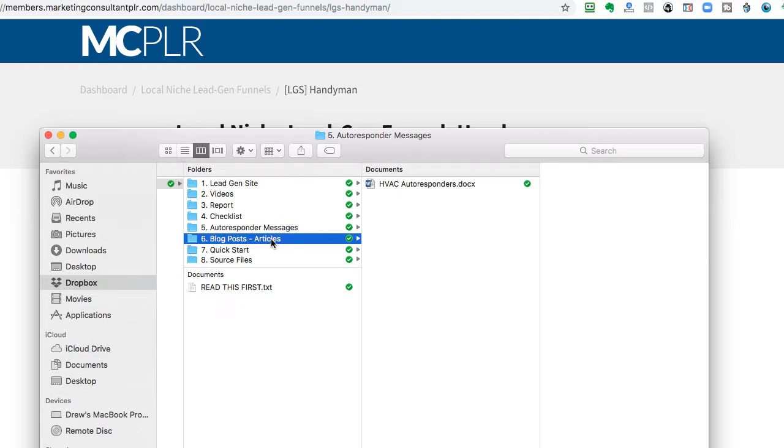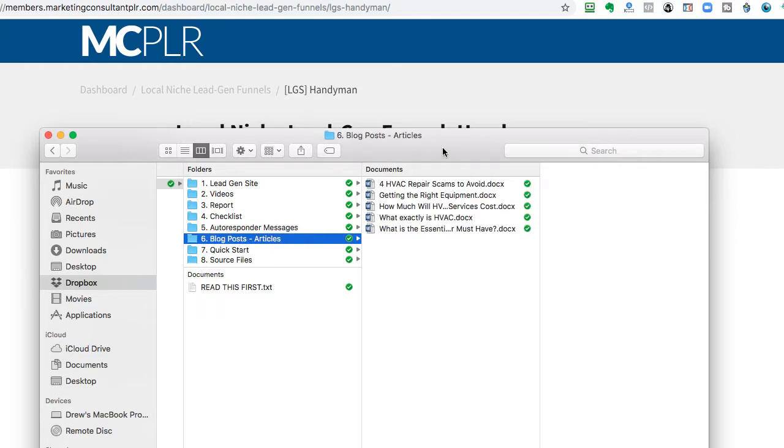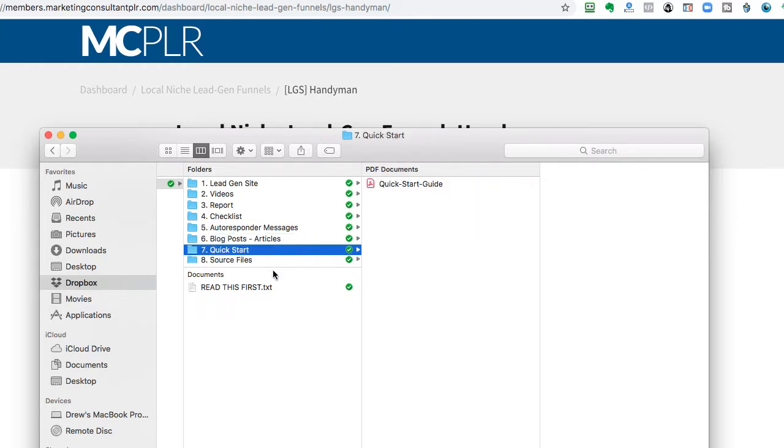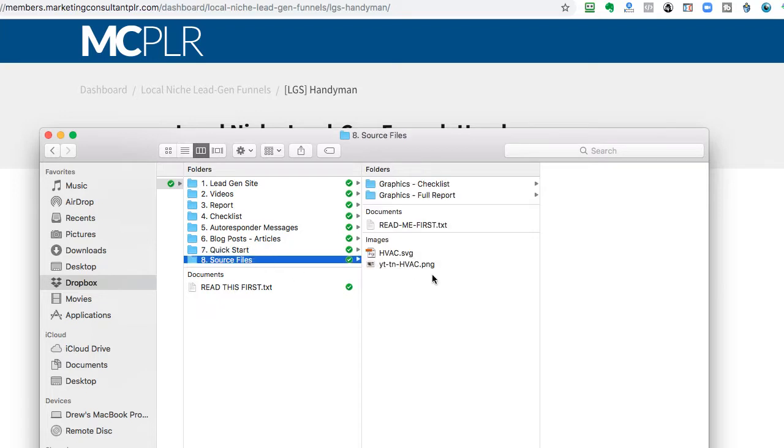And then, there's blog posts, so there's five blog posts, articles, and then a quick start guide, and then the source files to pretty much everything.